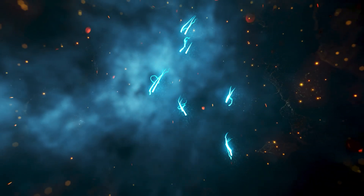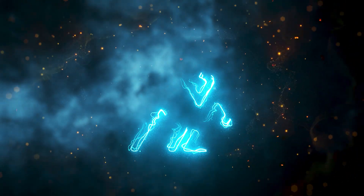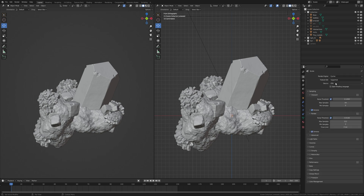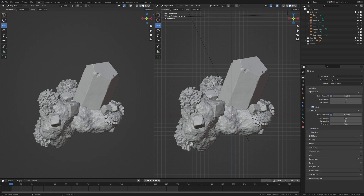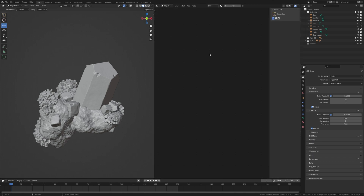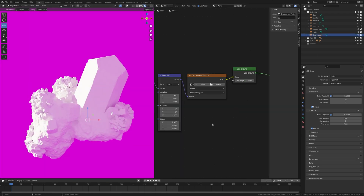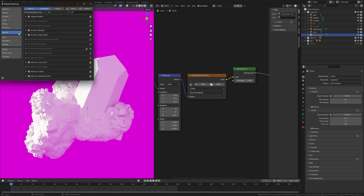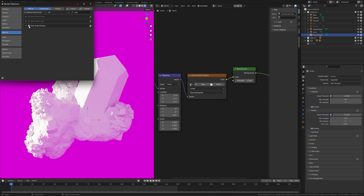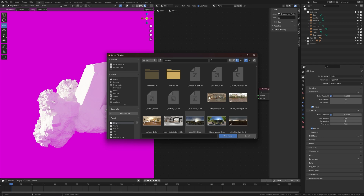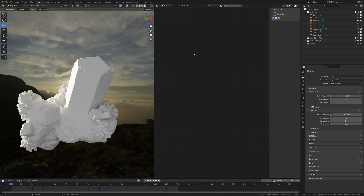Let's get started. Go to Render Properties and change the render engine to Cycles. If you have a GPU, switch the device to GPU Compute. Now go to Editor Type and click on Shader Editor, then switch the object mode to World. Click on Viewport Shading and press Ctrl+T. If you don't have Node Wrangler, go to Edit, open Preferences, go to the Add-ons tab, search Node Wrangler, turn it on and save preferences. Now open the HDRI file — I downloaded this HDRI from Poly Haven.